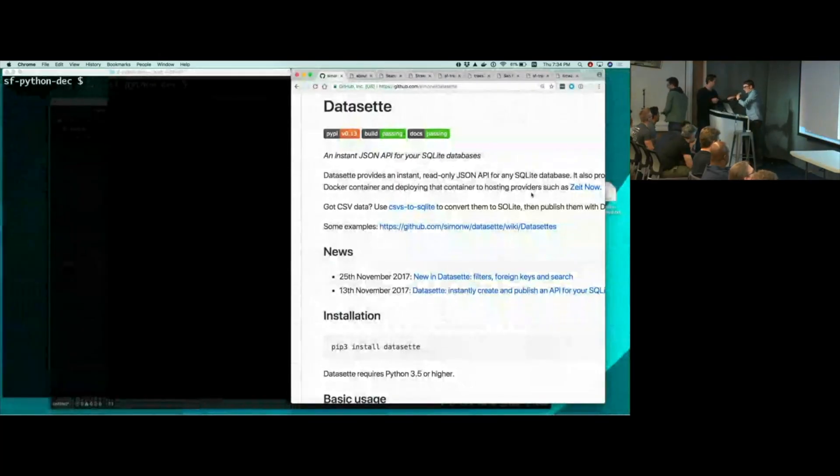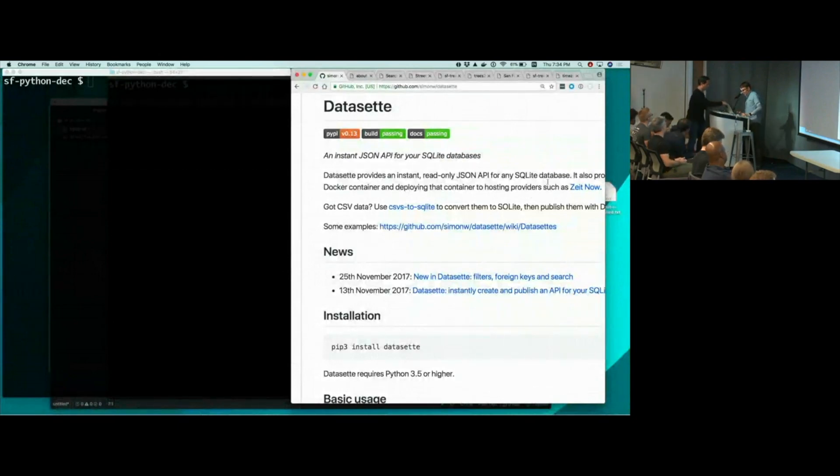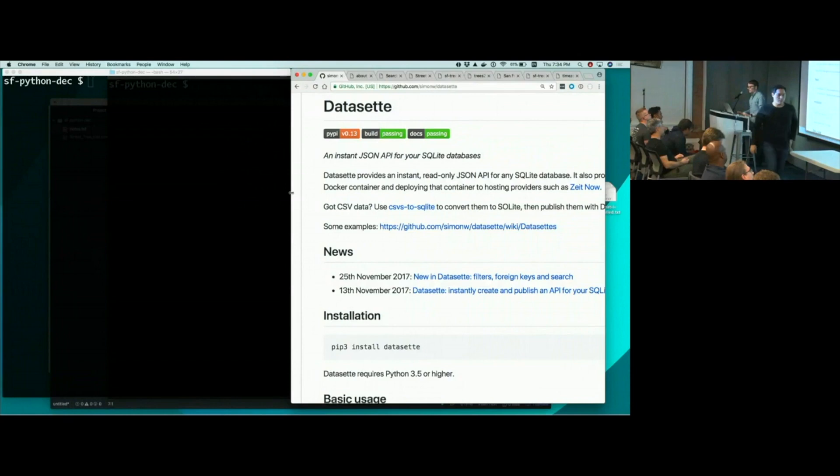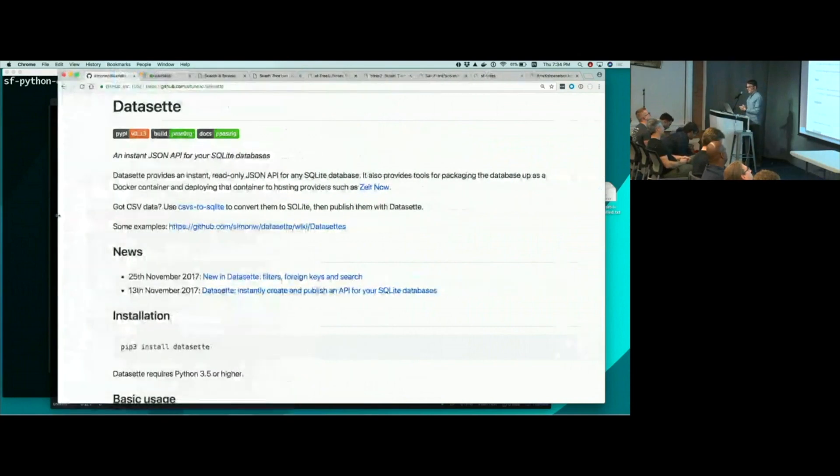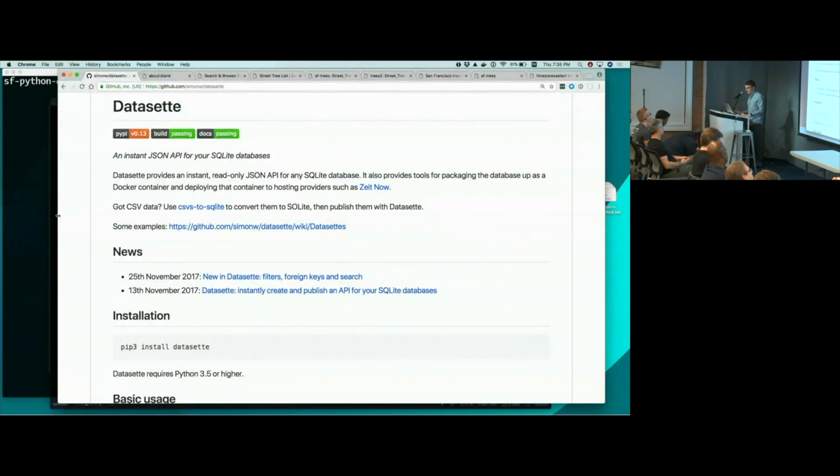Hey, good evening, everyone. I'm going to give you a lightning tour of Dataset, which is a project I've been working on for the past few months. Dataset is a way of taking any SQLite database and instantly turning it into a browsable web interface and JSON API that you can then publish on the internet.